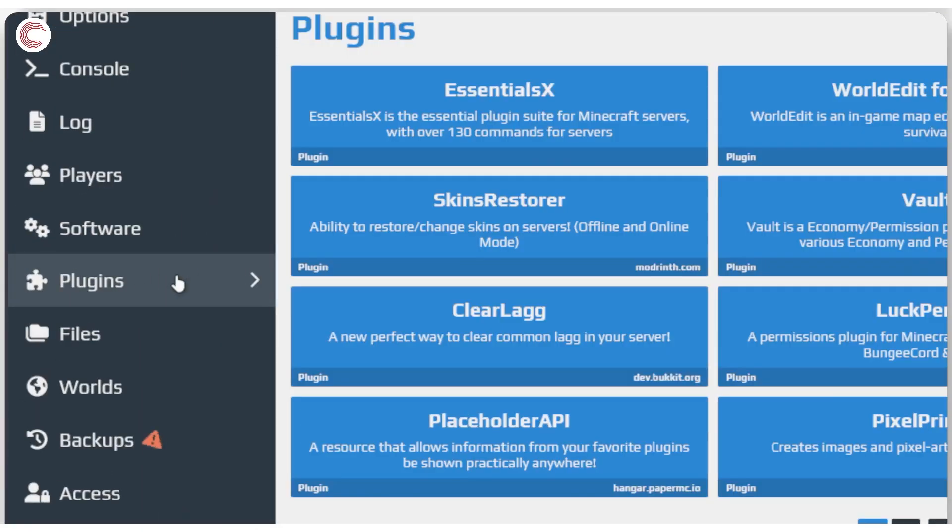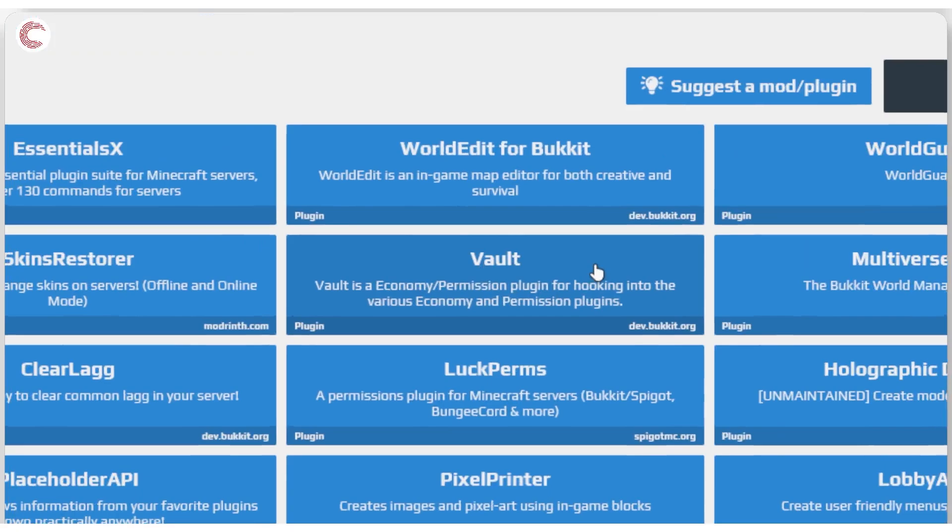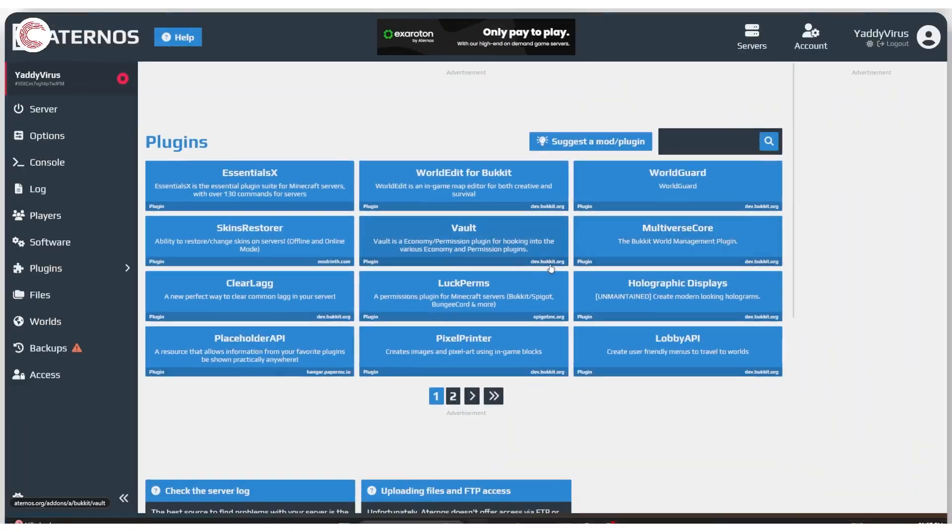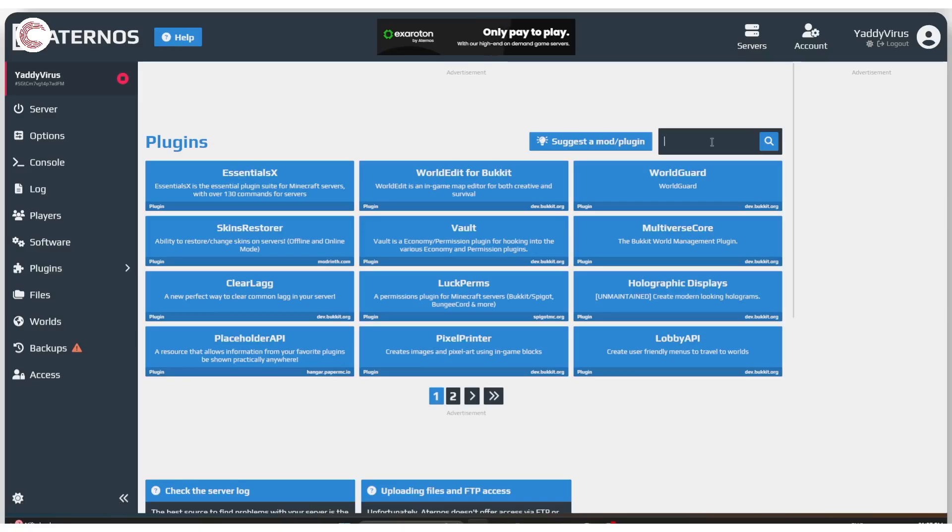So you can click on the plugin option and it will open up all of the different plugins that are available for you to install. And from here on, you can start searching for mods or plugins.